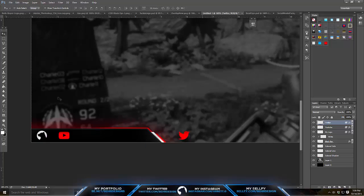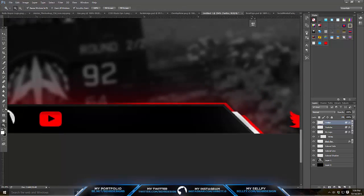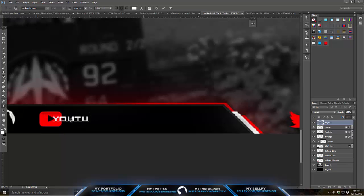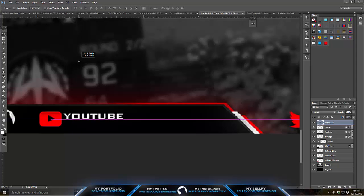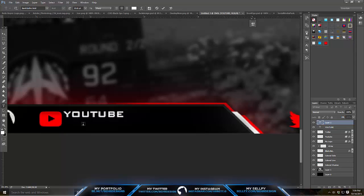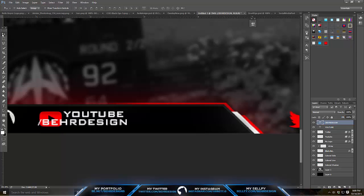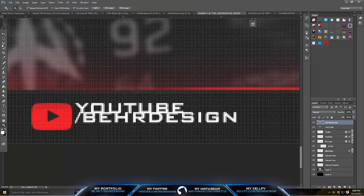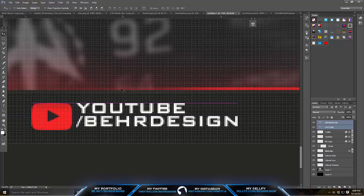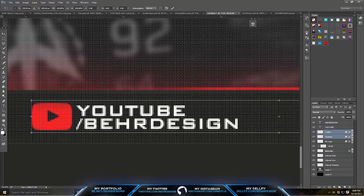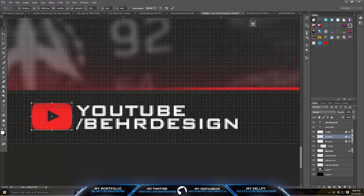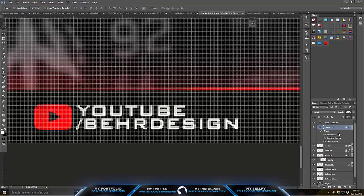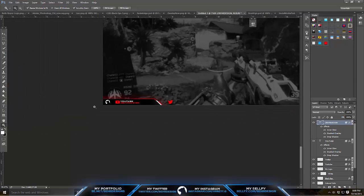Now add your text. Go to the text tool — the font I'm using is Bank Gothic. Type in 'YouTube' in all capitals, make sure it's level, then type in a slash and your channel name like 'slash Bear Design.' Make them almost touching, zoom in a bit, center everything, and make your YouTube logo a little smaller. Apply the silver layer style to the 'YouTube' text and the red layer style to the 'Bear Design' text.